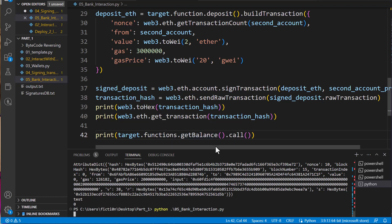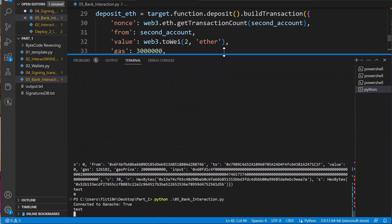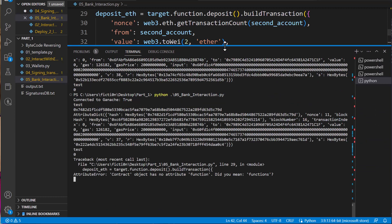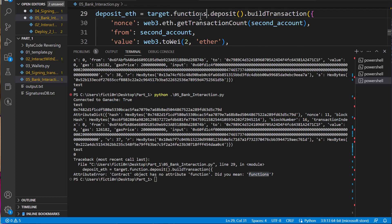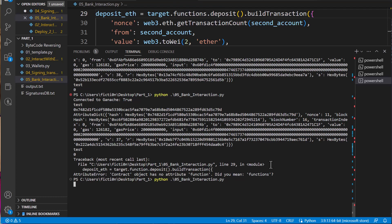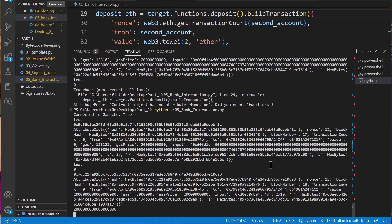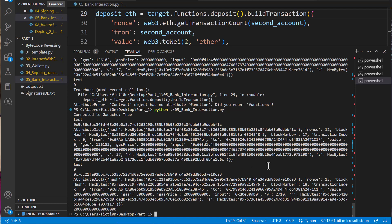Let's scroll up and make it a little bigger to see what happens. We get a 'no attribute function — did you mean functions?' error at line 29. Yes, that has to be 'functions'. So let's fix that and give it a try again.